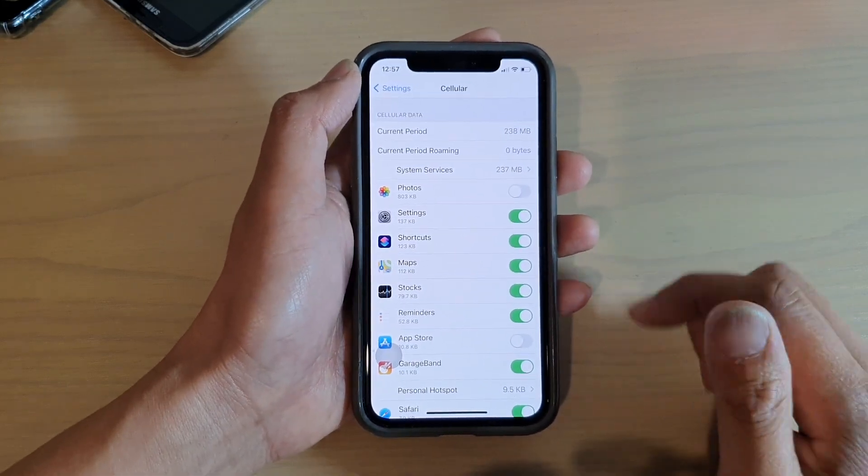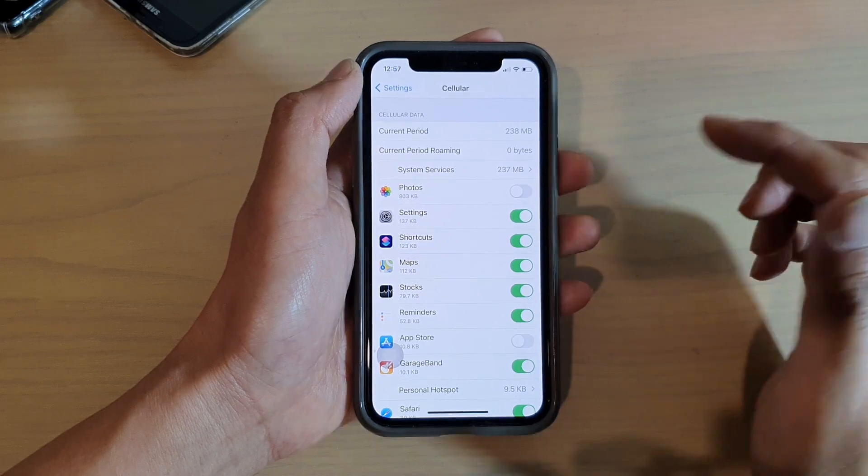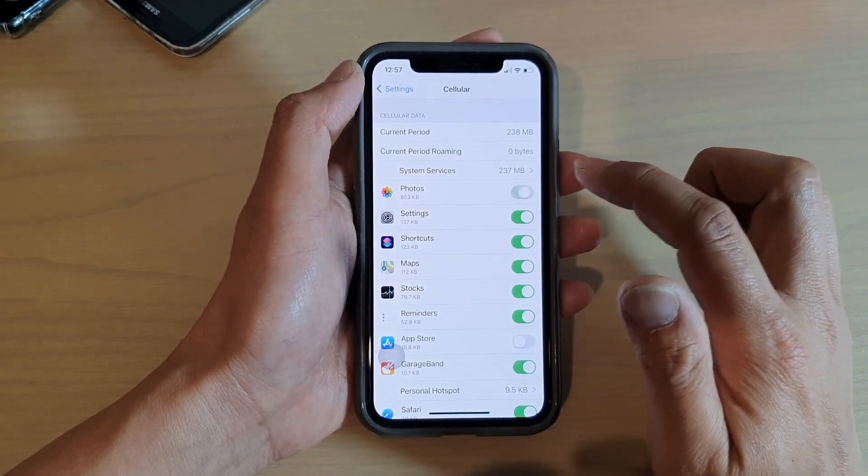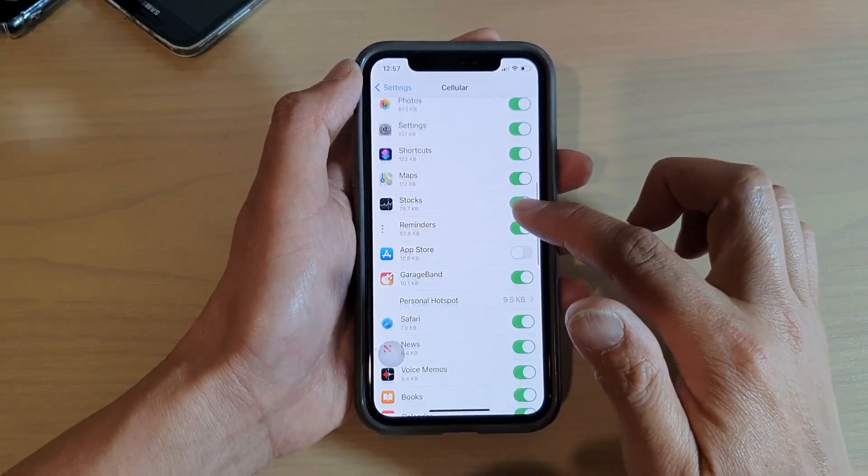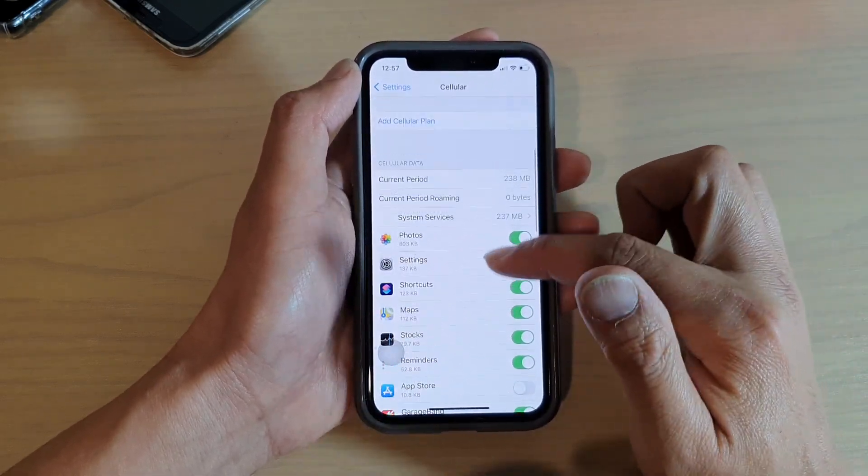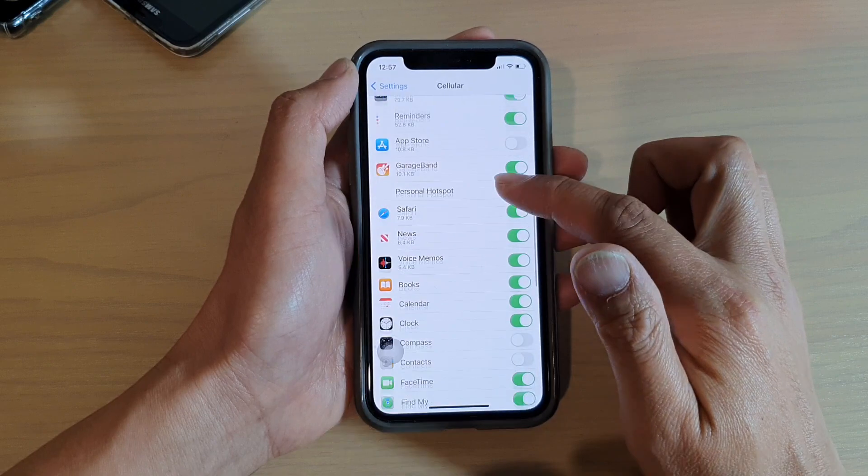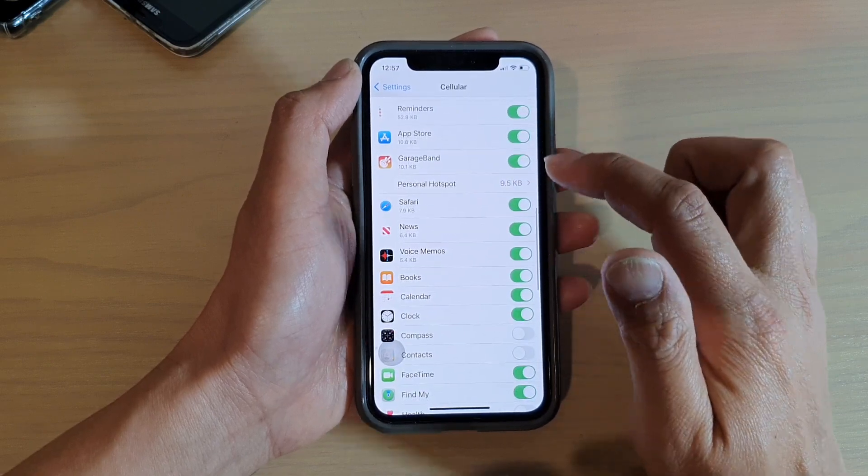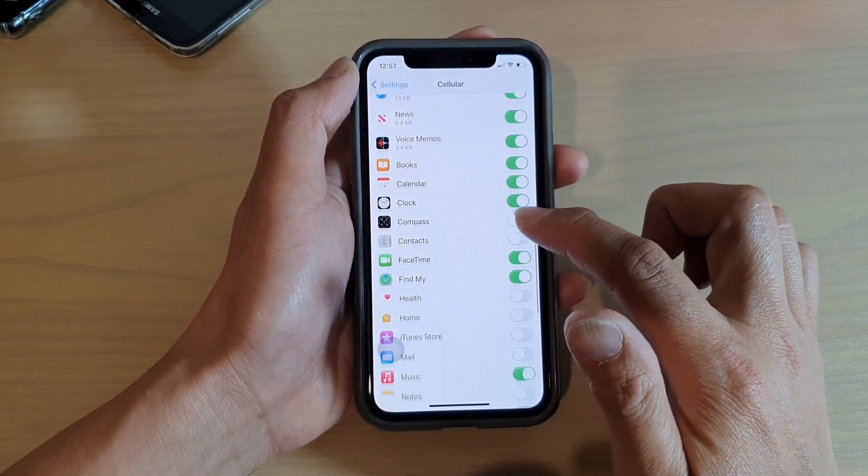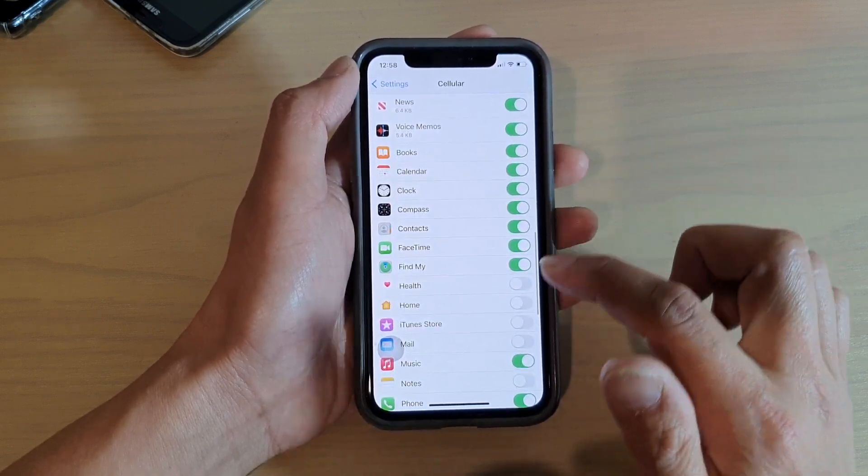And that's it. And later on, if you ever wanted to turn it back on, you can always go back in here and switch it on.